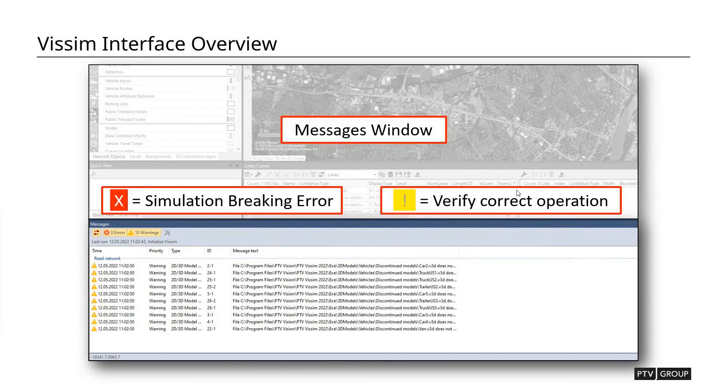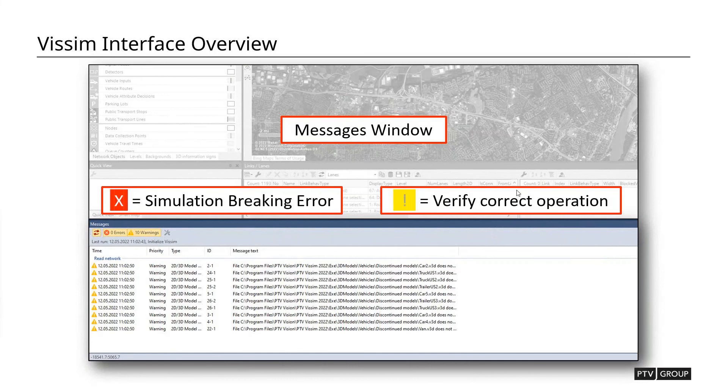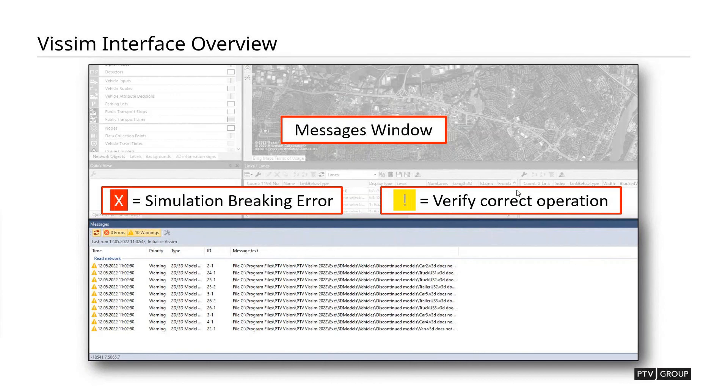If you see the yellow exclamation point, that is a potential warning. That doesn't mean that there's necessarily a simulation breaking error. It means that there's something missing or something that could cause weird behavior that you might want to investigate further. So, for example, if we see these messages right now, it says that we're missing a couple car models. And that's not simulation breaking because it remembers the geometry of those vehicles. It's just visually you won't see a car. You'll see like a box driving around if you were to jump into 3D mode. So that's kind of the difference between the red X and the yellow exclamation point.